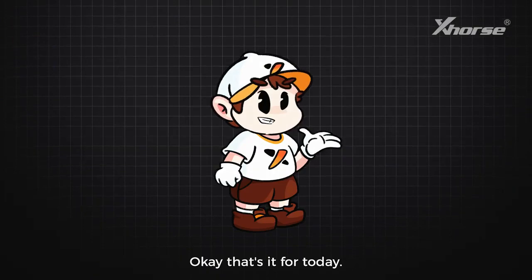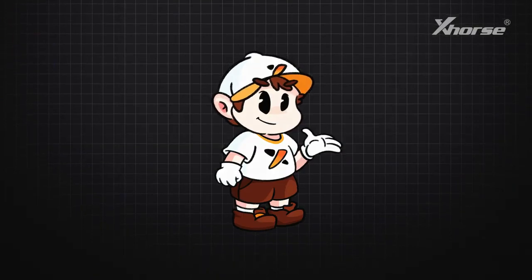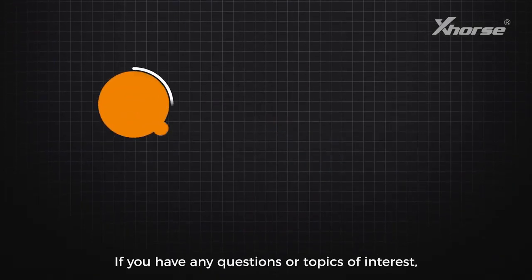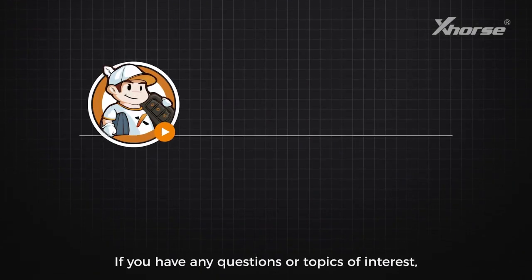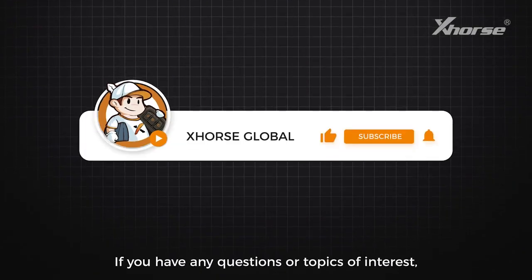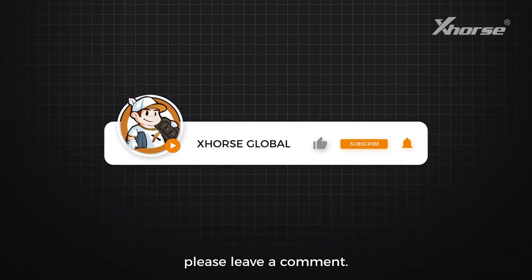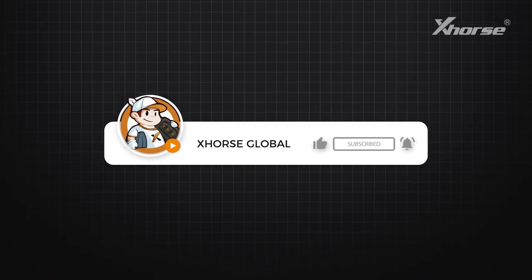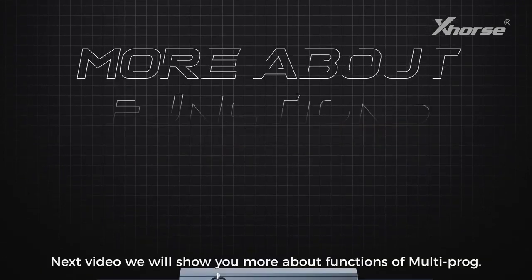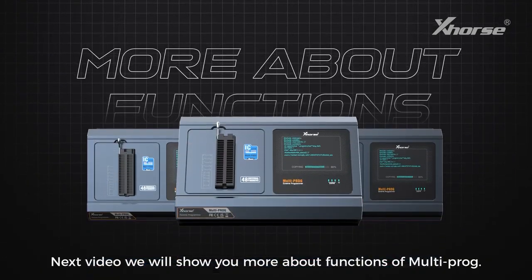Okay, that's it for today. If you have any questions or topics of interest, please leave a comment. Next video we will show you more about functions of Multi-prog. See you next time.